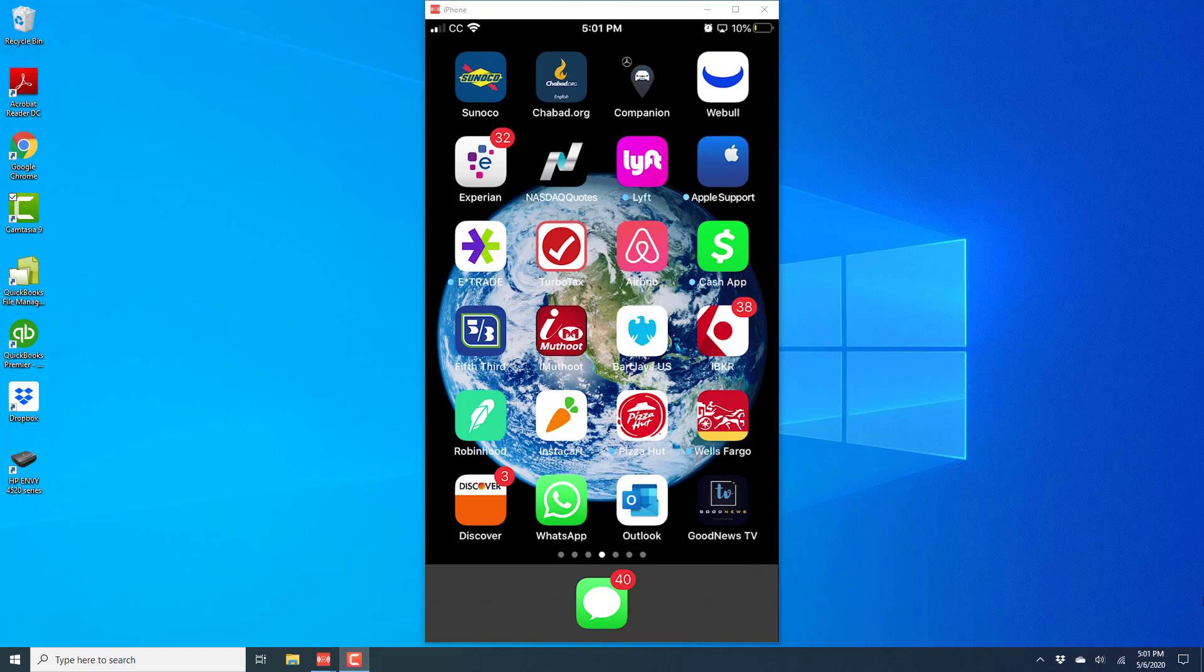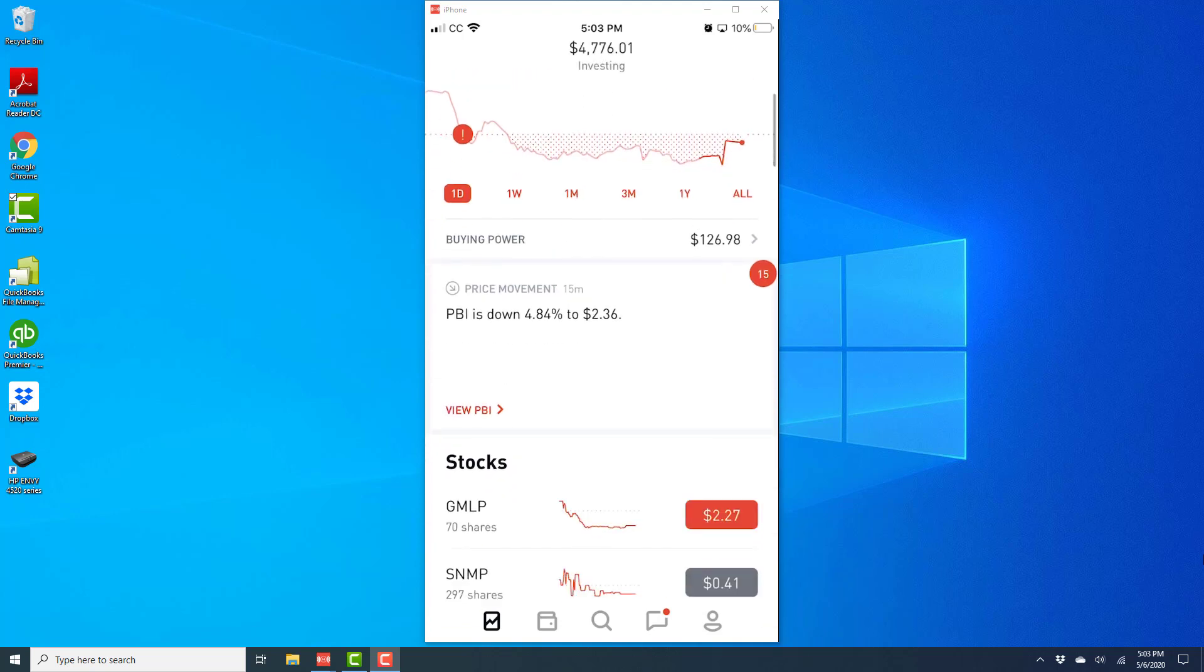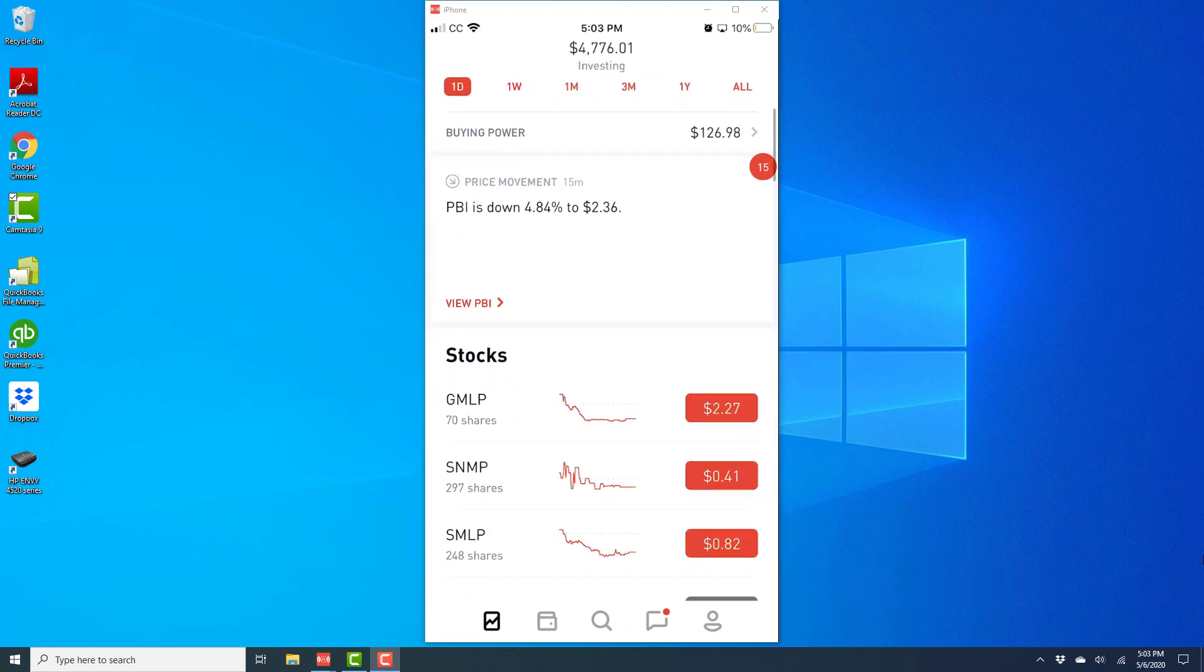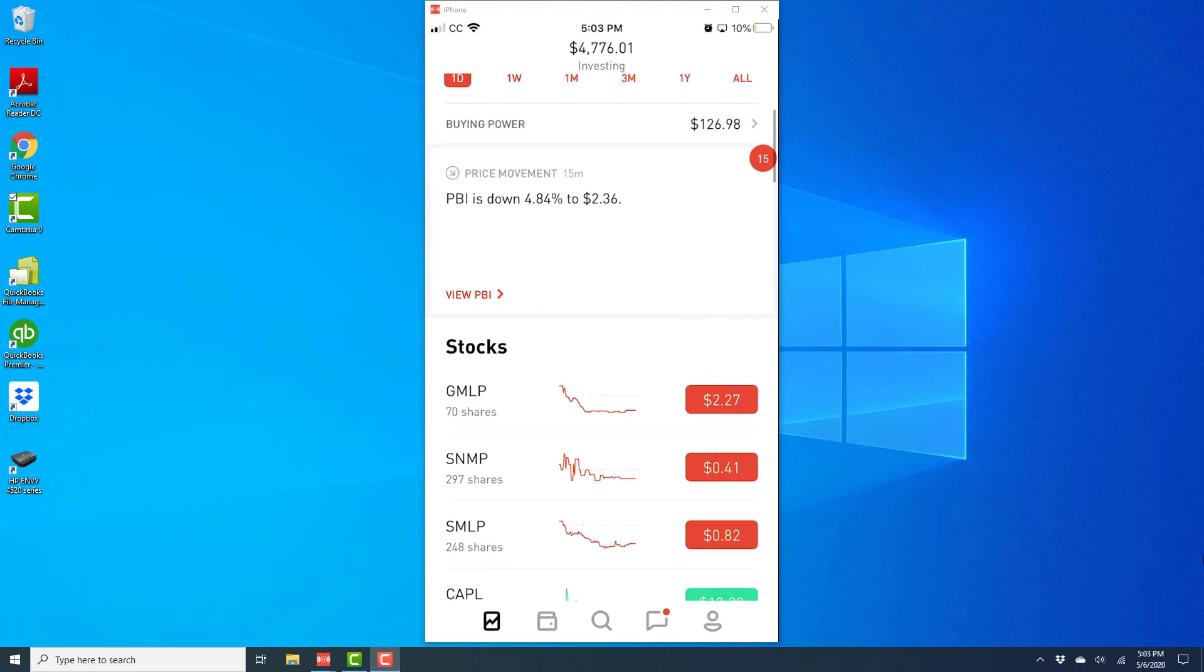So in order to check that, open the Robin Hood app. Once the app is open, scroll down and tap on the particular stock for which you want to check the level 2 market data. I'm going to check for GMLP in this case, so I'm going to tap on that.